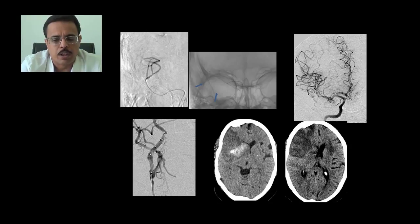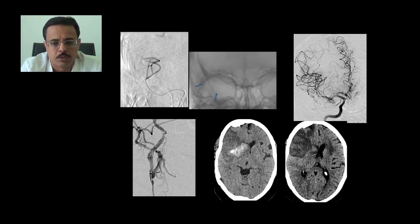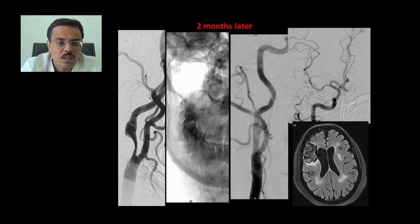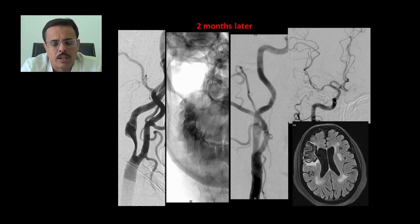In this case we placed a filter device and performed a small angioplasty. The artery appeared well patent so we did not place a stent in the acute stage. Follow-up CT scan showed some signal within the infarcted zone, but the patient did well, recovering almost completely. At 2-month follow-up we identified severe residual stenosis and proceeded with stent placement, with complete patency of the intracranial arteries and only a small residual infarction in the right frontal region.